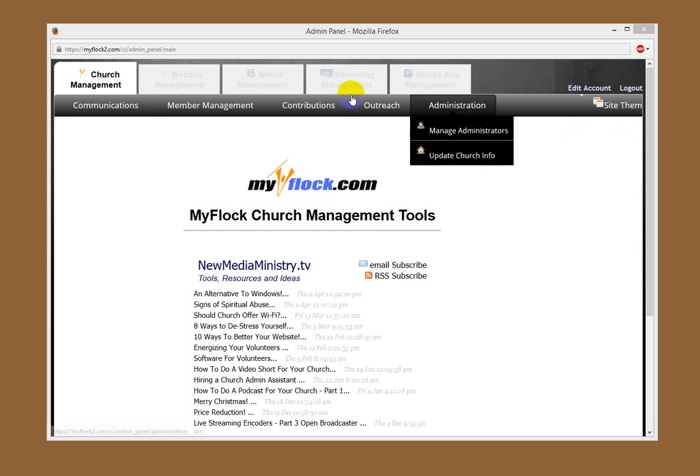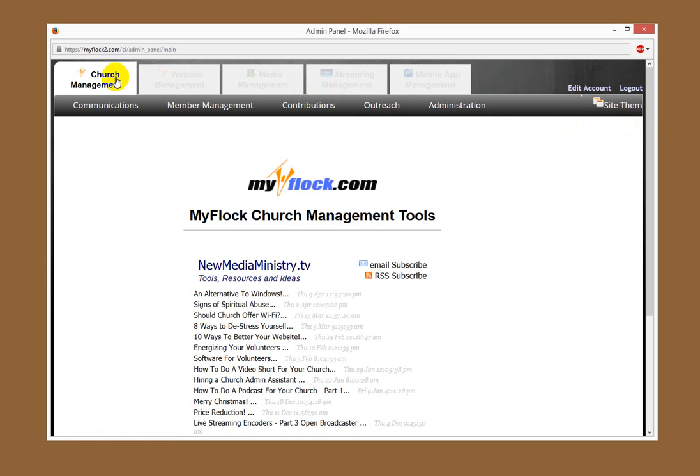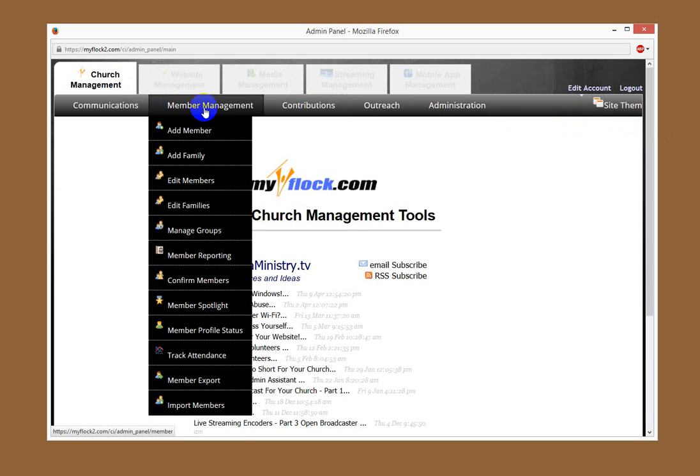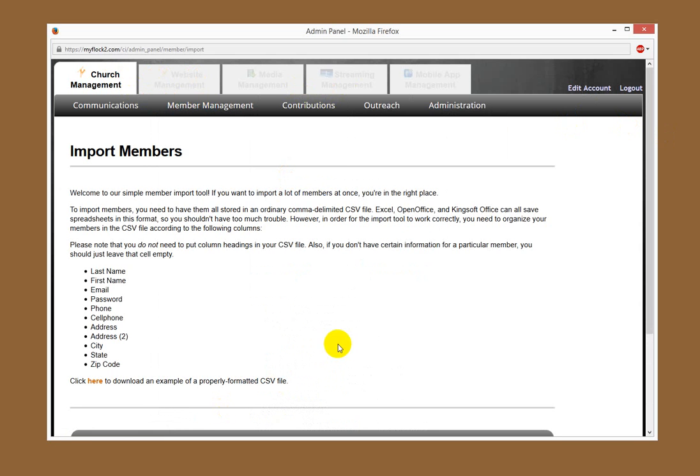You want to go over to Church Management, then go over to Member Management, and click Import Members.